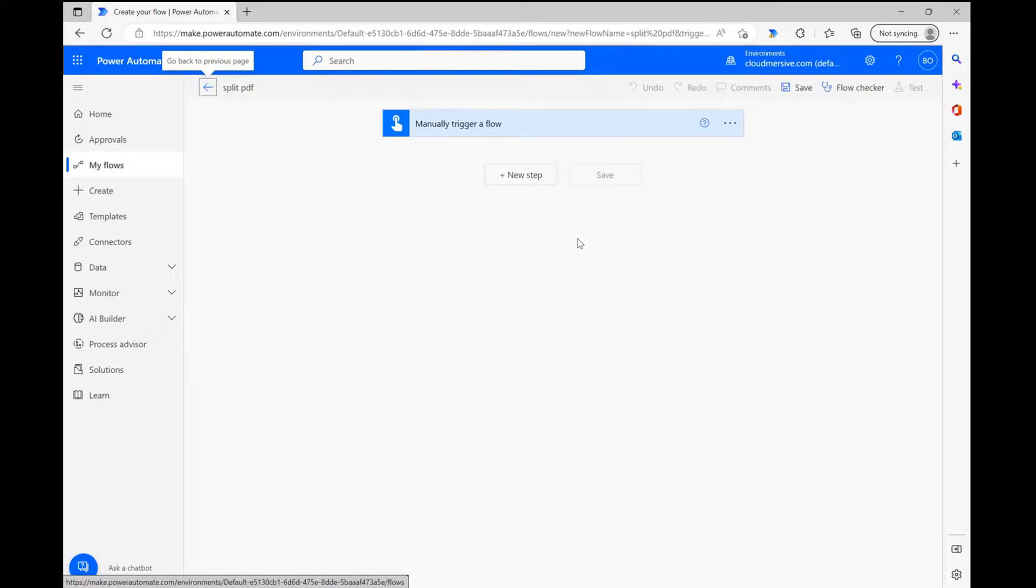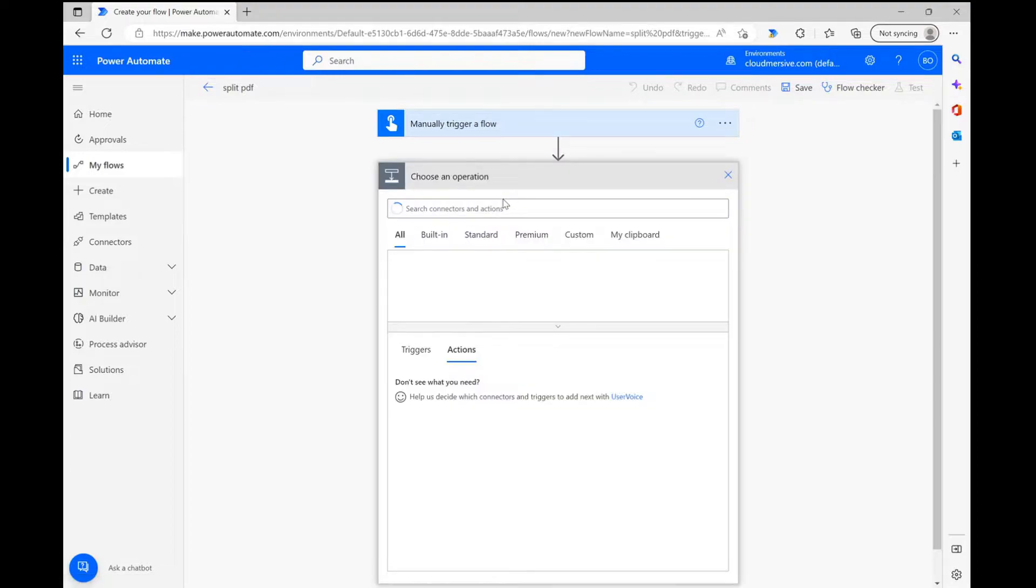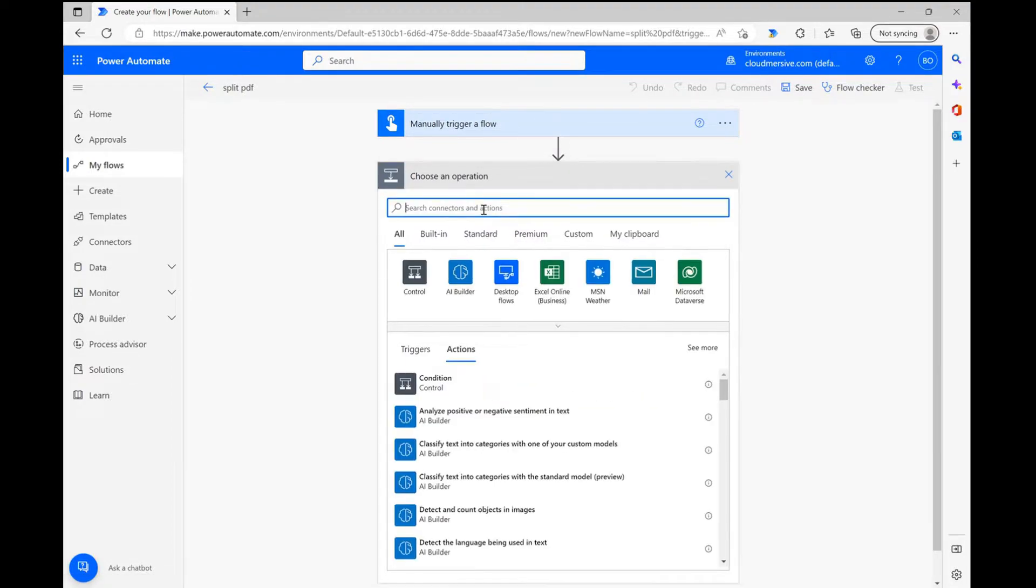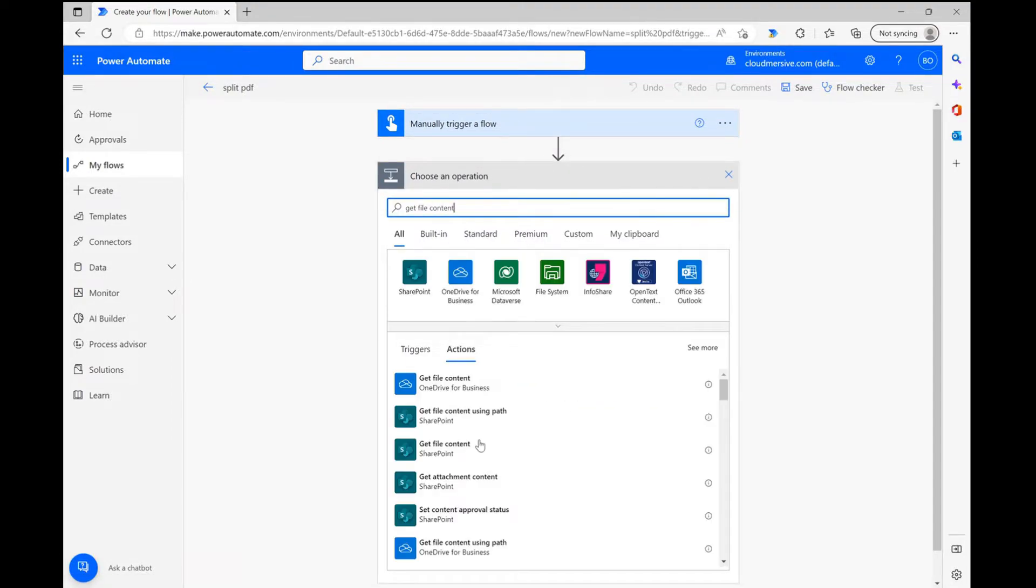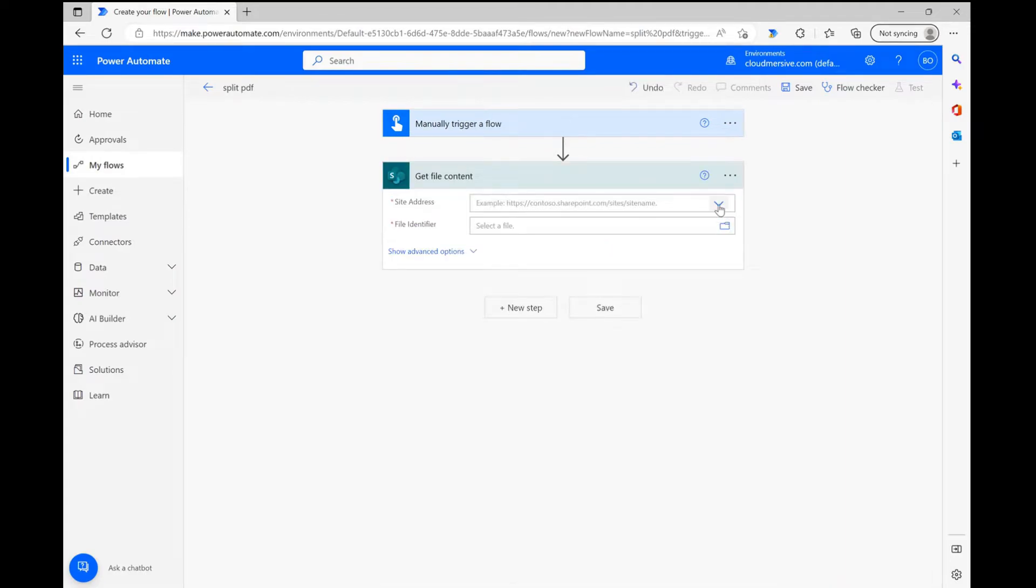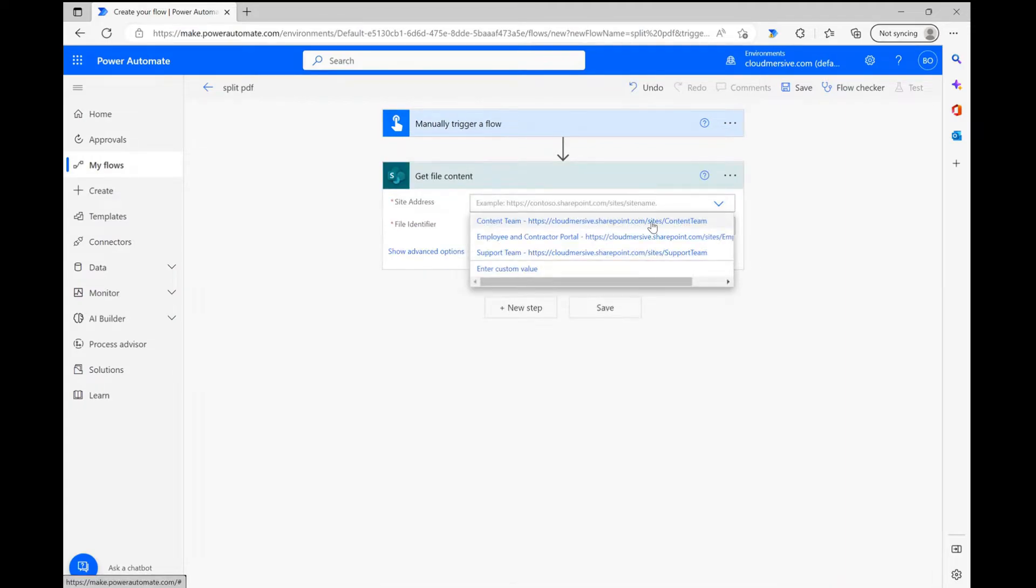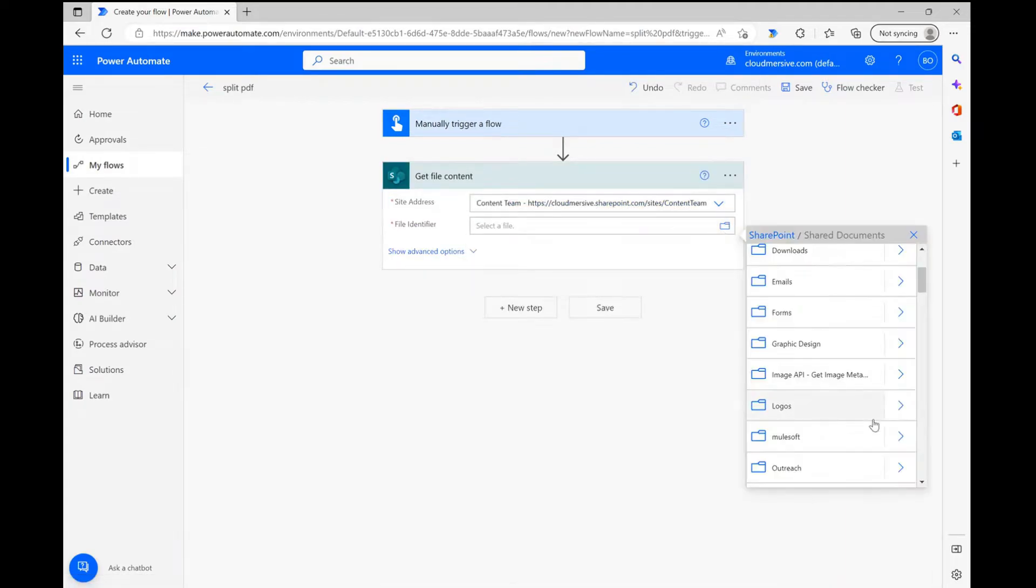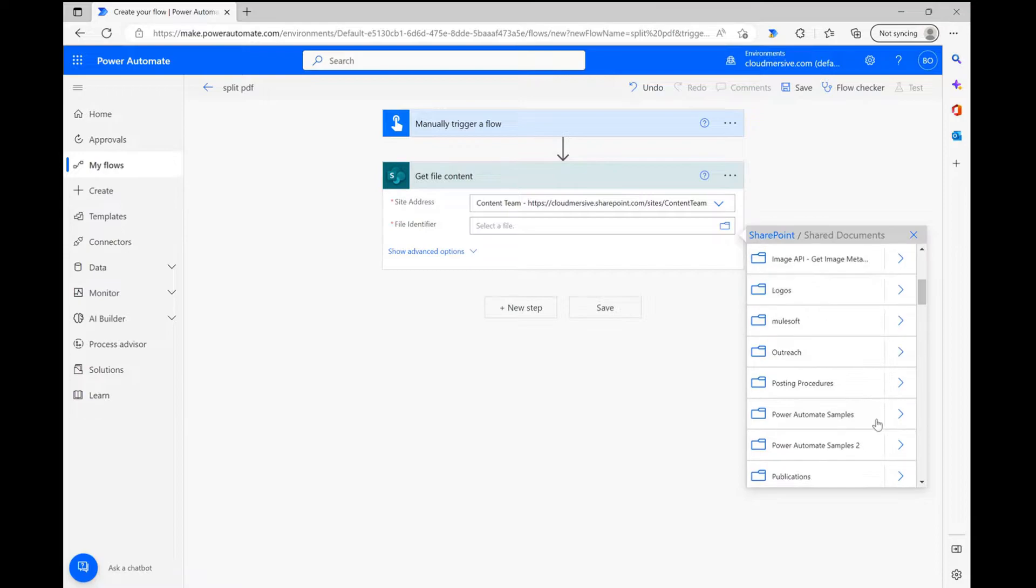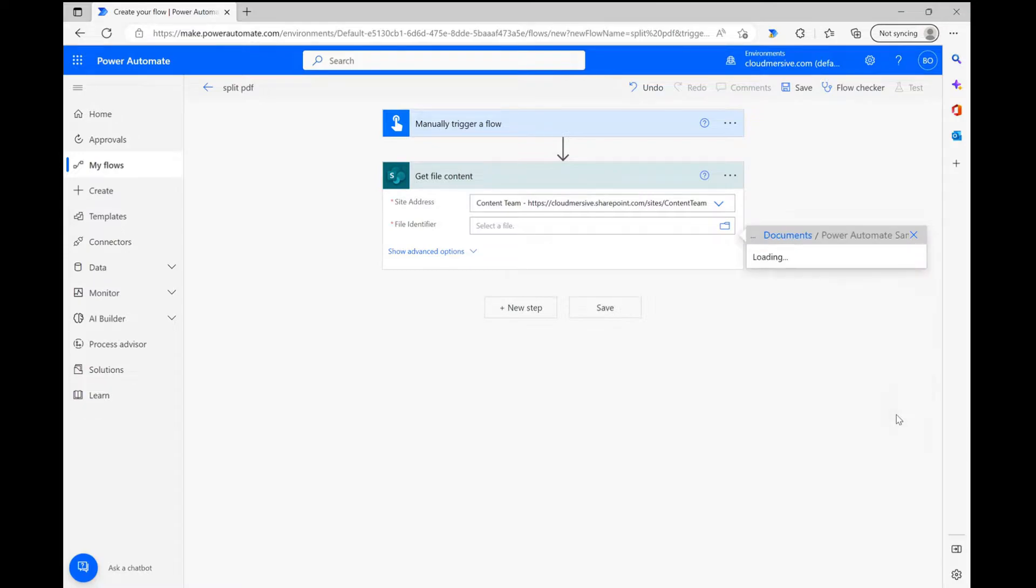From here, my first step is to grab the PDF file that I want to split. I'm using the get file content action through the SharePoint connector, so I'm first selecting my site address and then using the file picker to get my demo PDF file. After the file ID populates, I'm ready to move on.